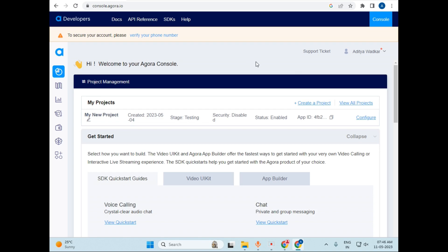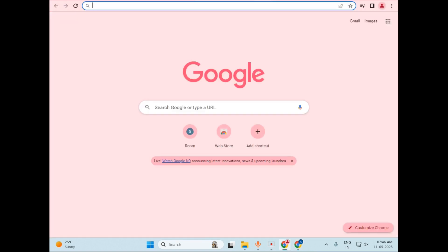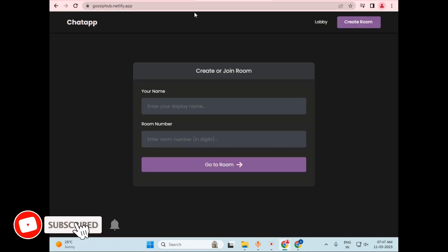So without further ado, let's look at the project demo. I will just open a new tab and type in gossipo.netlify.app. I have hosted this project on this URL, so you can access it to test my application. The link of this project is provided in the description.